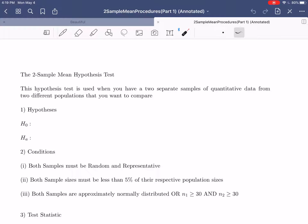Now we're going to change gears and look at new procedures based on different types of data sets. We're going to begin by looking at how to do what are called two-sample mean procedures — this is when we have two samples of quantitative data. And then we're going to look at a very special case when you have matched samples, which relates back to the matched pairs experiment. This video will mostly set up the different procedures — a couple hypothesis tests and a couple confidence intervals — and then following videos will give you some examples.